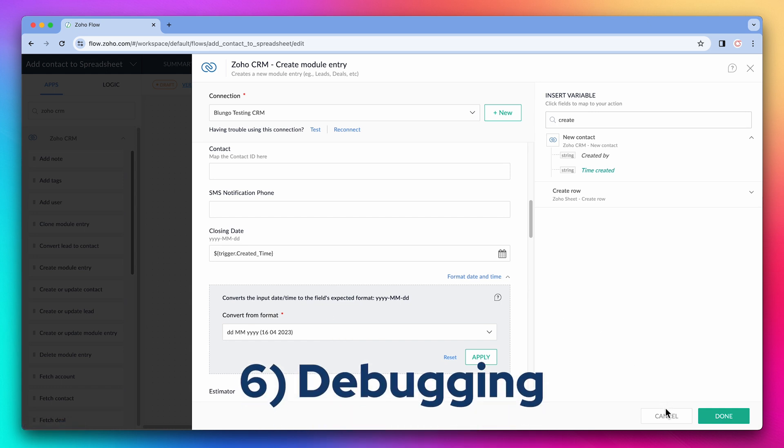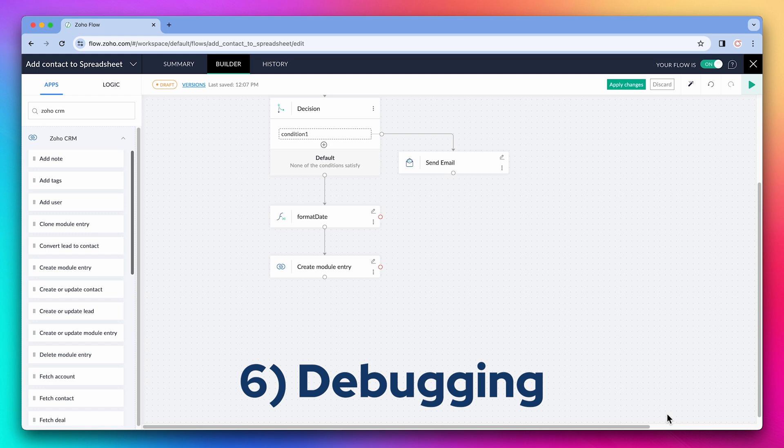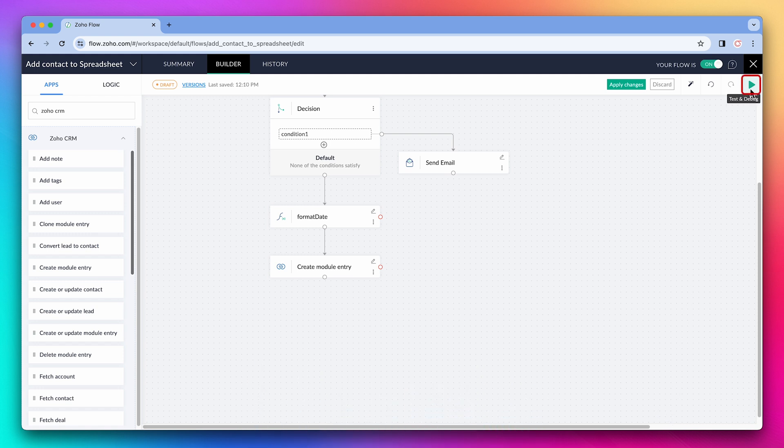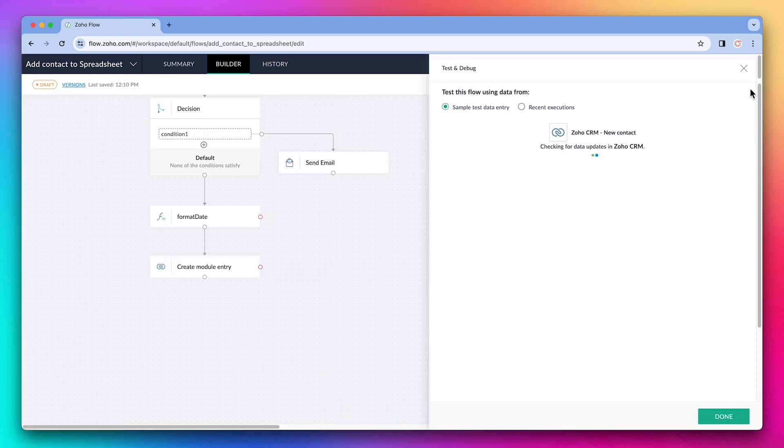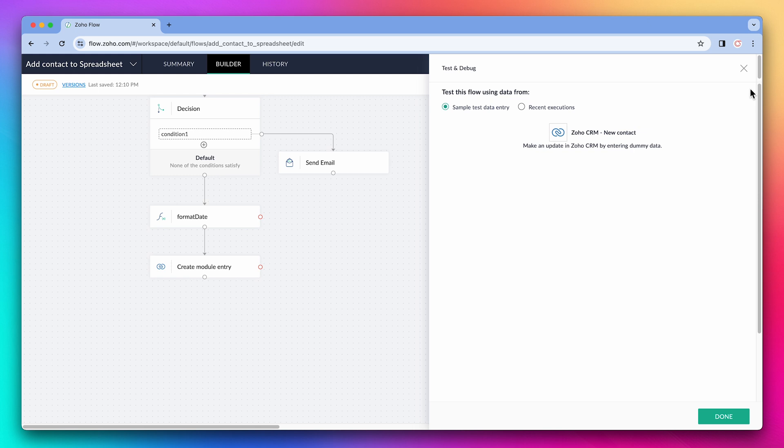Now let's go over debugging. Once you're ready to test the flow, click on the play button. In this window, you can test your flow and find potential issues. Right now the flow is waiting for some changes to be made in the CRM. So in this case, if we add a contact to the CRM, flow will receive the information and you will see it here.